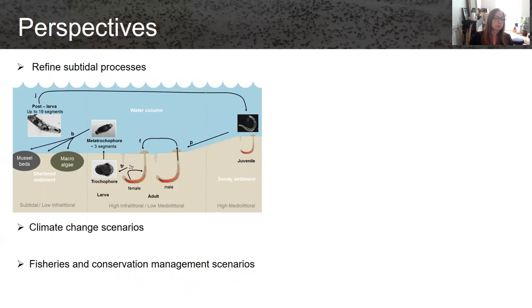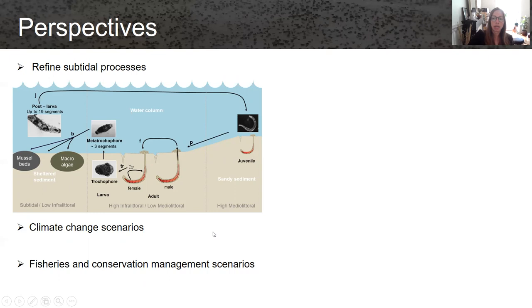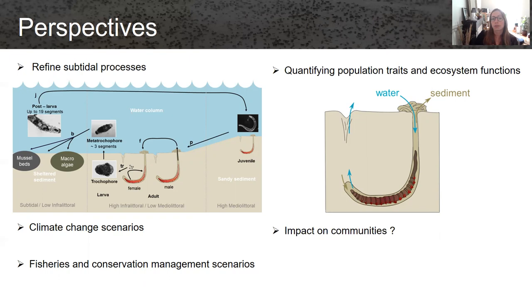From there, we can create climate change scenarios by changing the chlorophyll A data and the sea surface temperature data. We can also create fisheries conservation management scenarios, and if we want to go further, we could also quantify population traits and ecosystem function from these population dynamics models, which would be especially relevant in the context of global change scenarios.